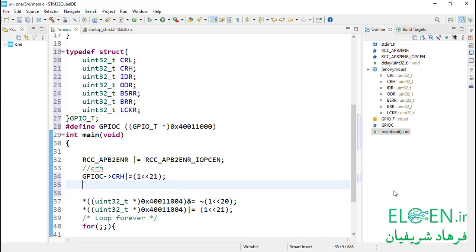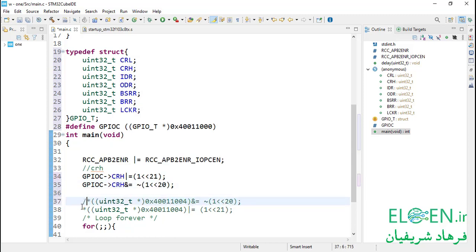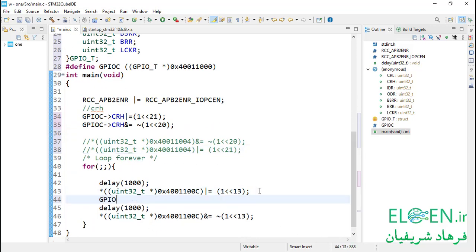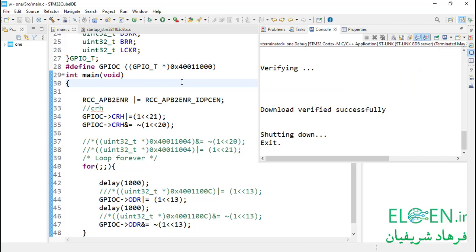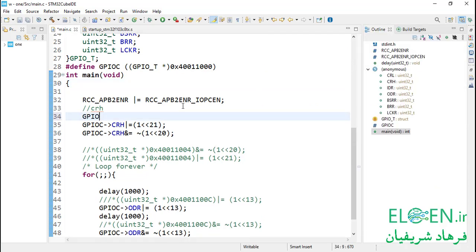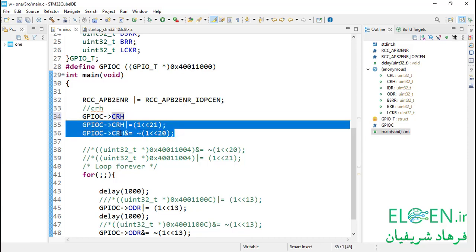Next we use the arrow operator. Instead of dereferencing the pointer in parentheses and using dot to access structure members, we can just use the arrow operator — write the pointer name, then arrow, then the structure member name. We add a definition so GPIOC is replaced with our pointer, and then instead of the full pointer expression we simply write GPIOC->CRH. This is how a standard CMSIS layer works. We also clear bit 20 in this register, and update ODR similarly: GPIOC->ODR for setting and clearing bit 13. Compiling — no errors or warnings — and loading the code: it is blinking.